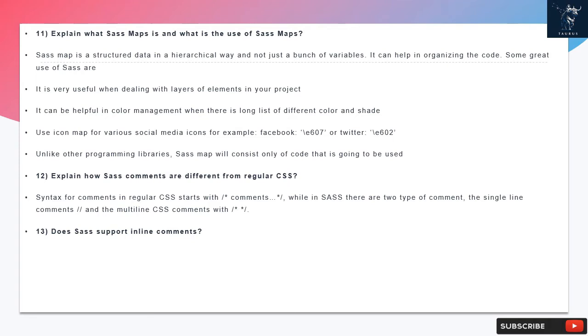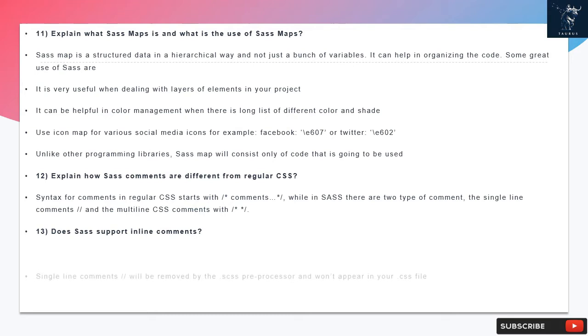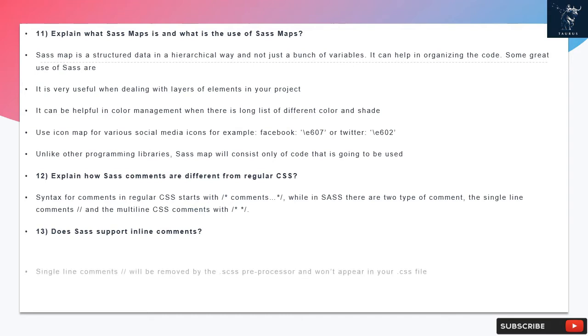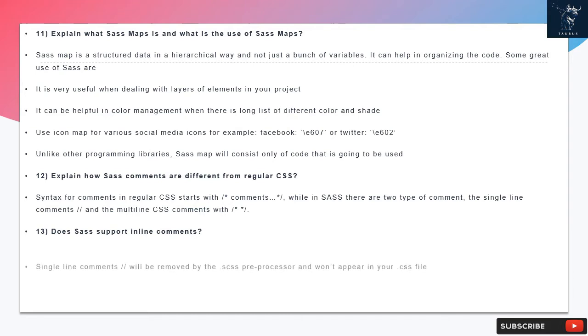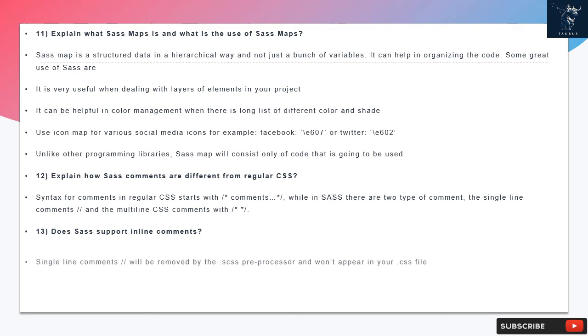Question 12: Explain how SAS comments are different from regular CSS. Syntax for comments in regular CSS starts with /* comments */ while in SAS there are two types of comments: the single-line comments and the multi-line CSS comments with /*.